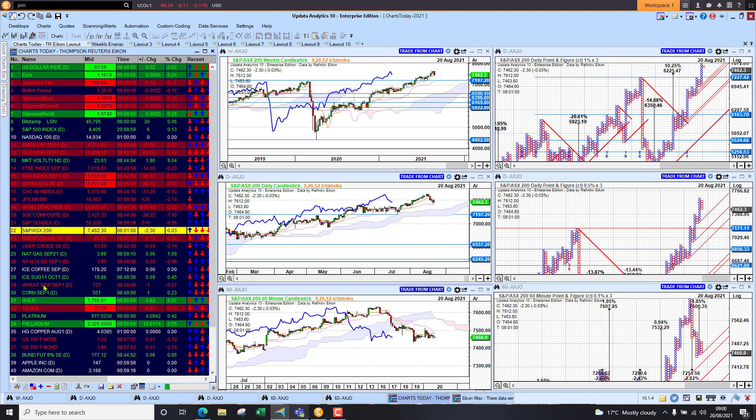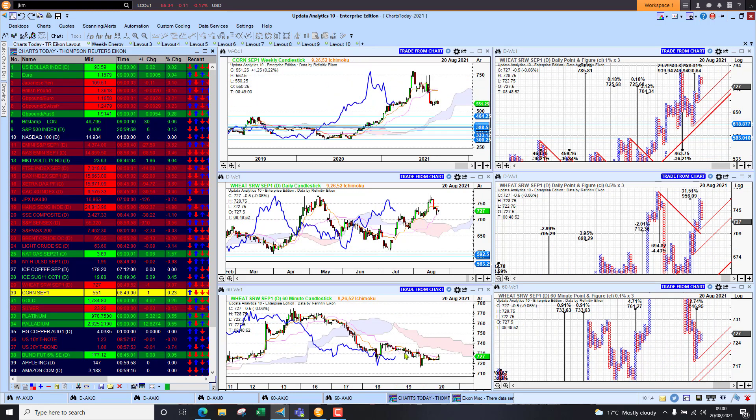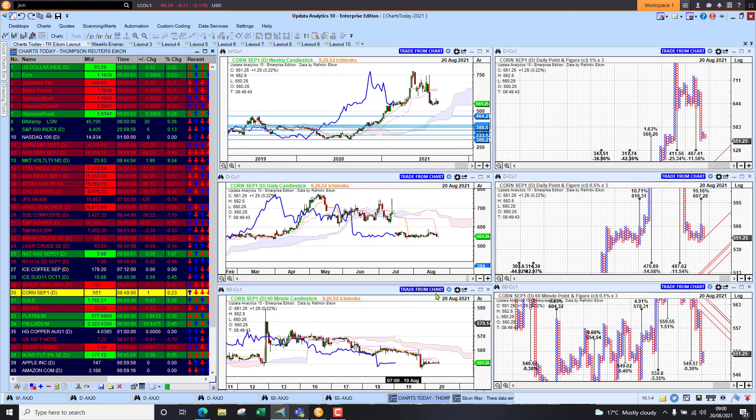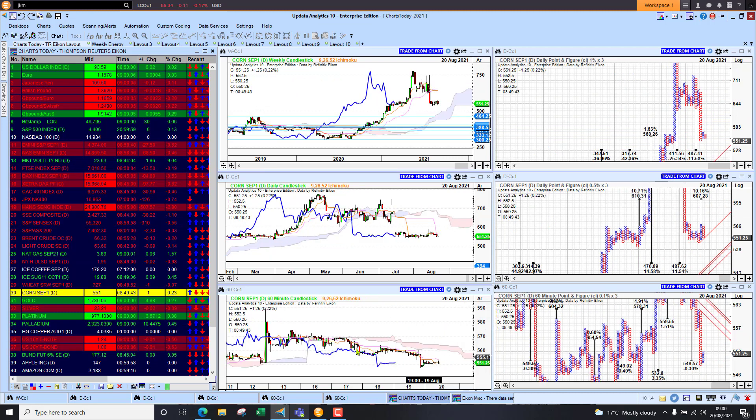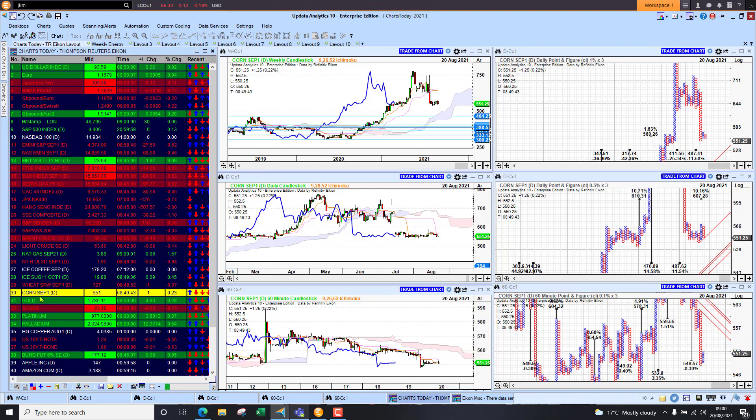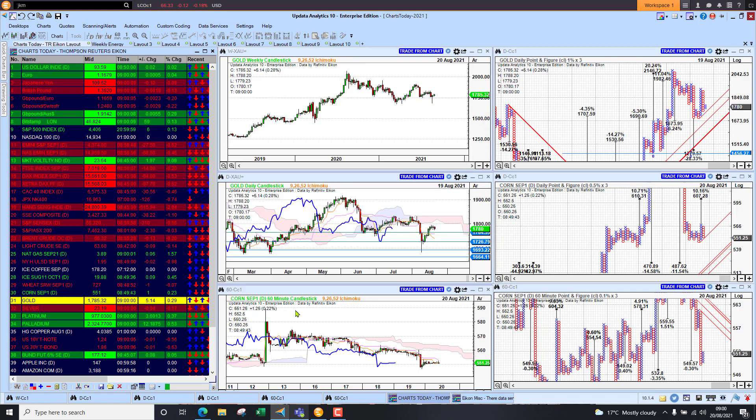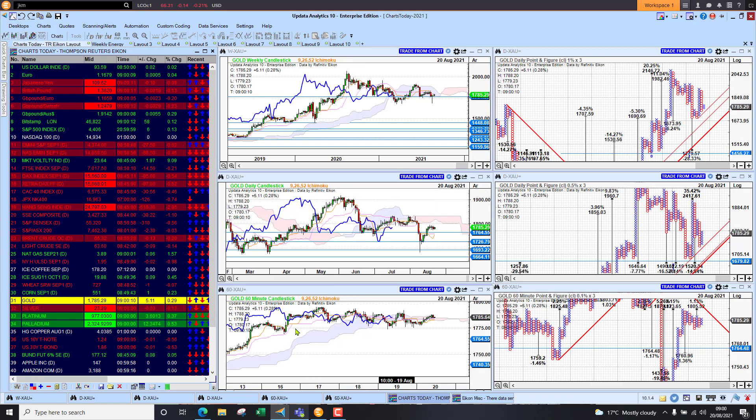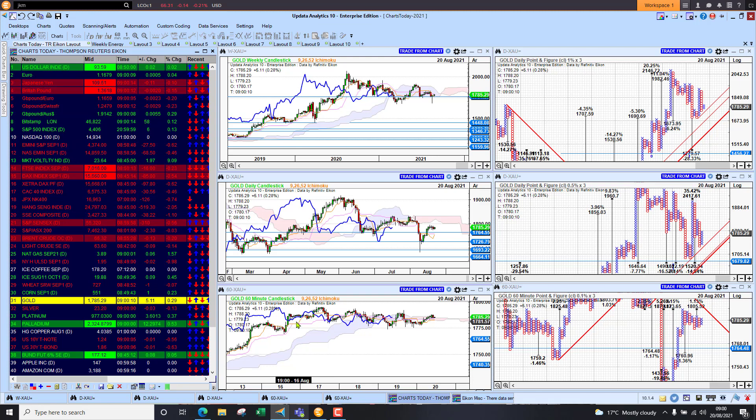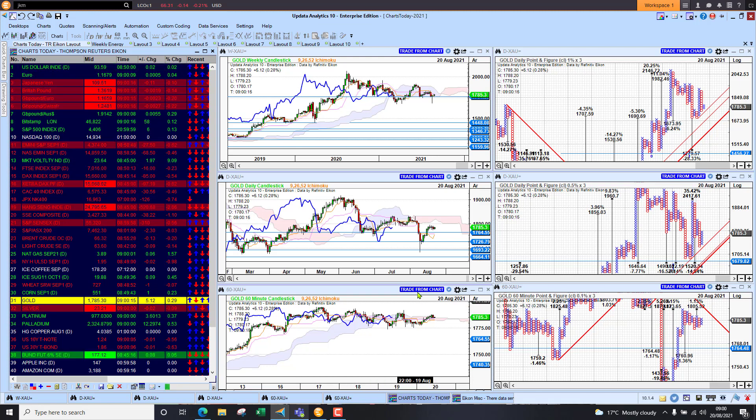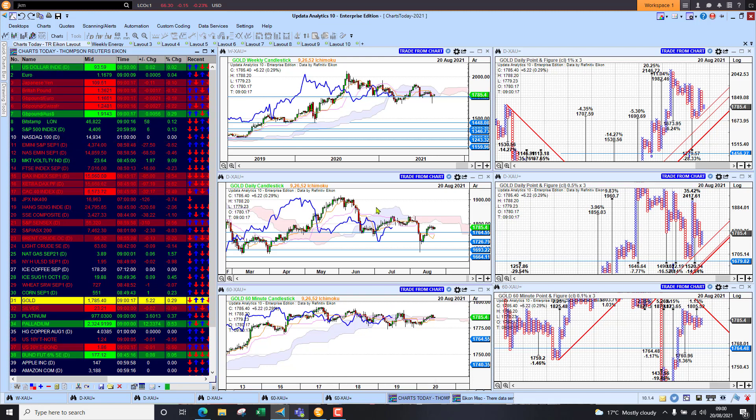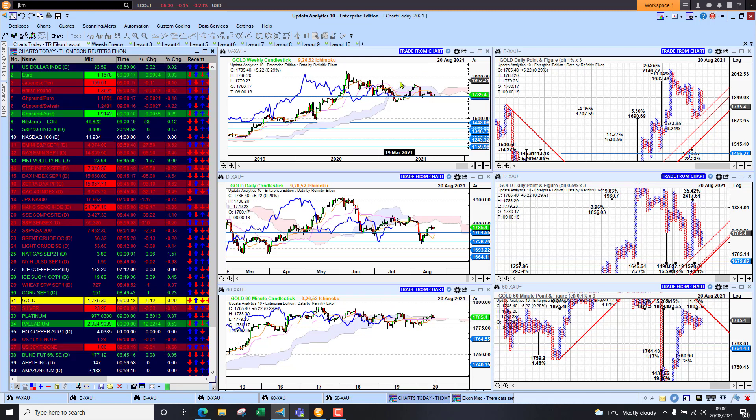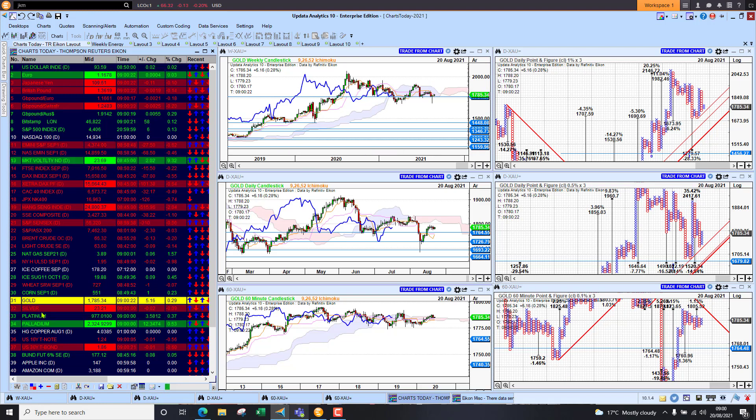Soft commodities looking mixed, we've got wheat down very slightly, corn is up but again medium-term bearish. Looking at gold sitting at 1785, so that recovery is just stalling for breath the last few days but still holding bullish above the cloud on the short term. The long term has held its bullish position above the cloud as well.